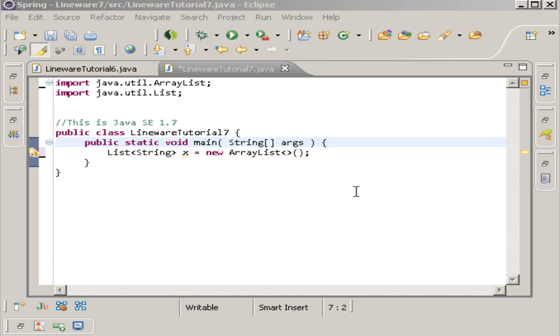The steps that Erasure takes: the first step is called enlighting type parameters. This is when the compiler finds the definition of a generic type or method and it removes all occurrences of that type parameter and replaces them with the leftmost bound or type object if no bound had been specified.